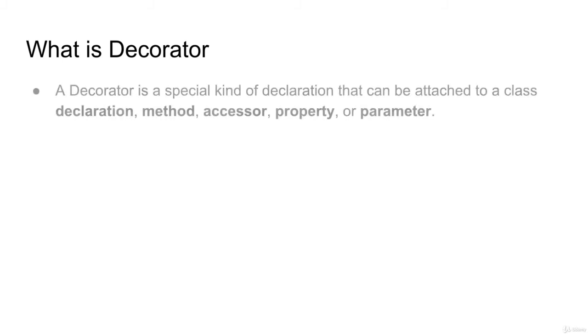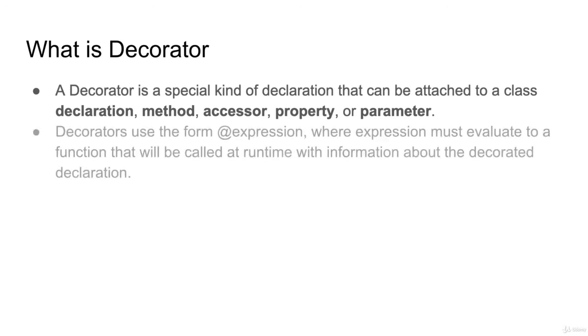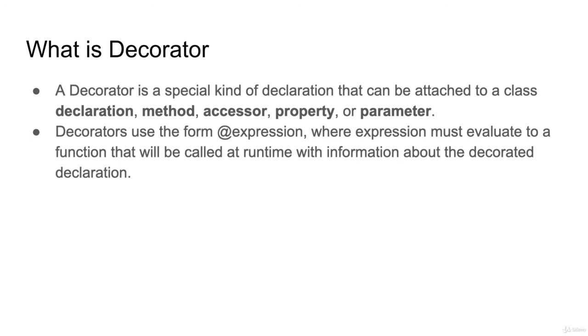Let's talk about decorators. A decorator is a special kind of declaration that can be attached to a class declaration, method, accessor, property, and parameter. You have to use the expression form, where the expression must evaluate to a function that will be called at runtime. Under the hood, a decorator is nothing more than a function that will be called during runtime.